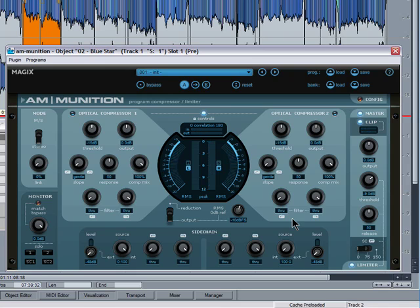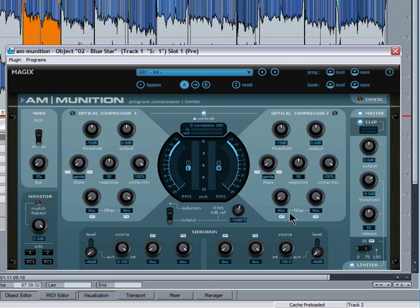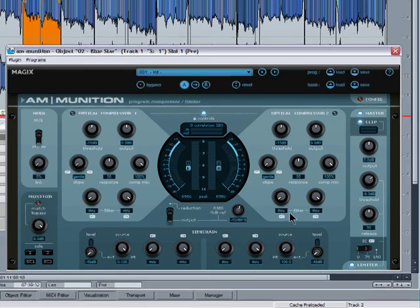So that track needed a minus 9 dB threshold setting. Then it's a case of repeating that procedure with all the other tracks. This gives you a good starting point for matching the levels of individual songs. You'll probably find you need to make some adjustments because the dynamics of some songs may seem louder than others and vice versa.